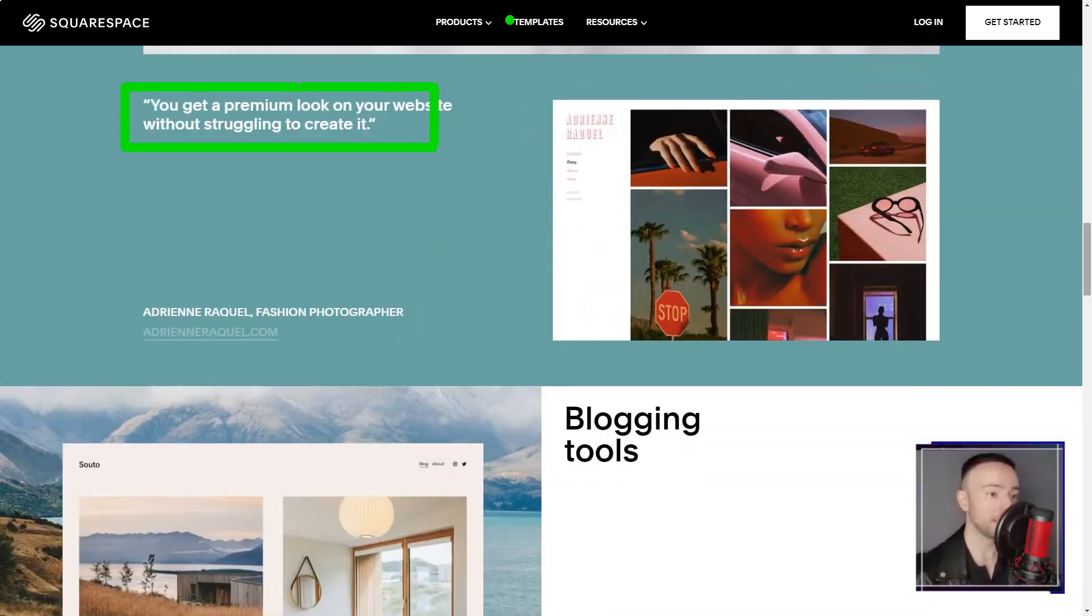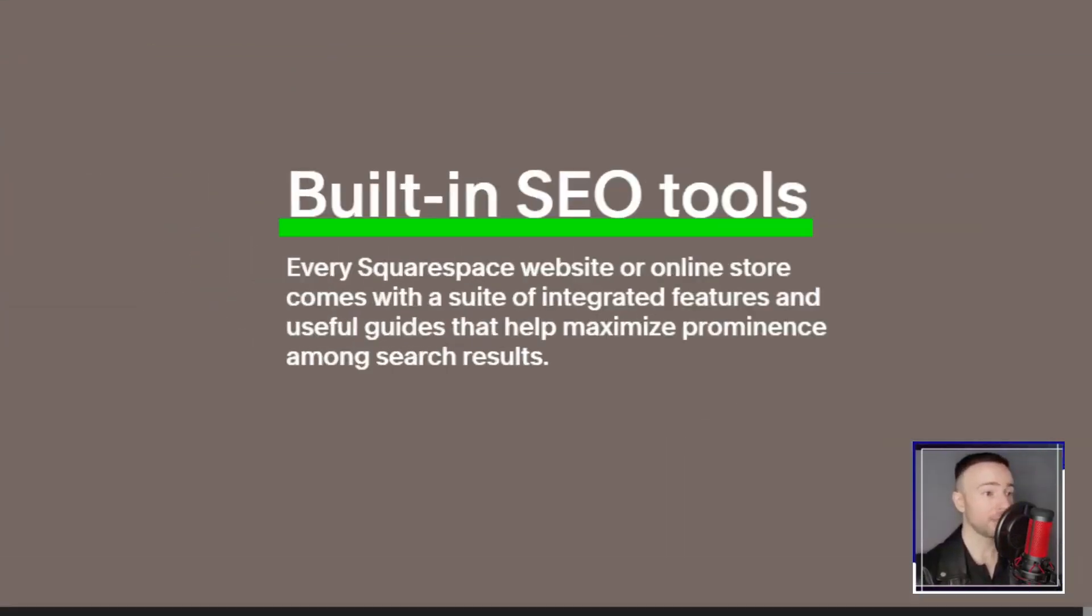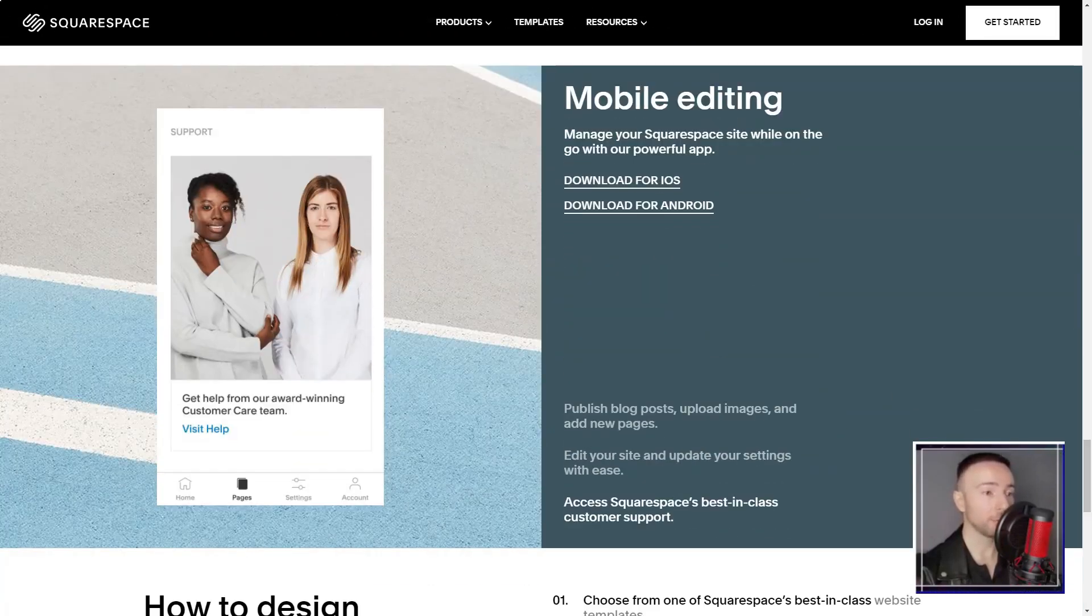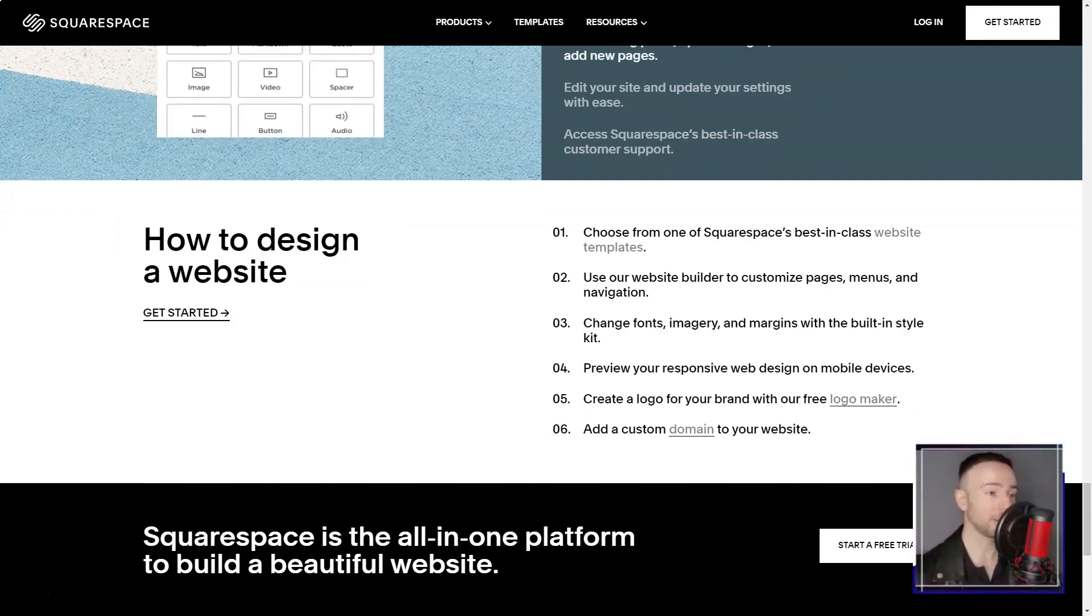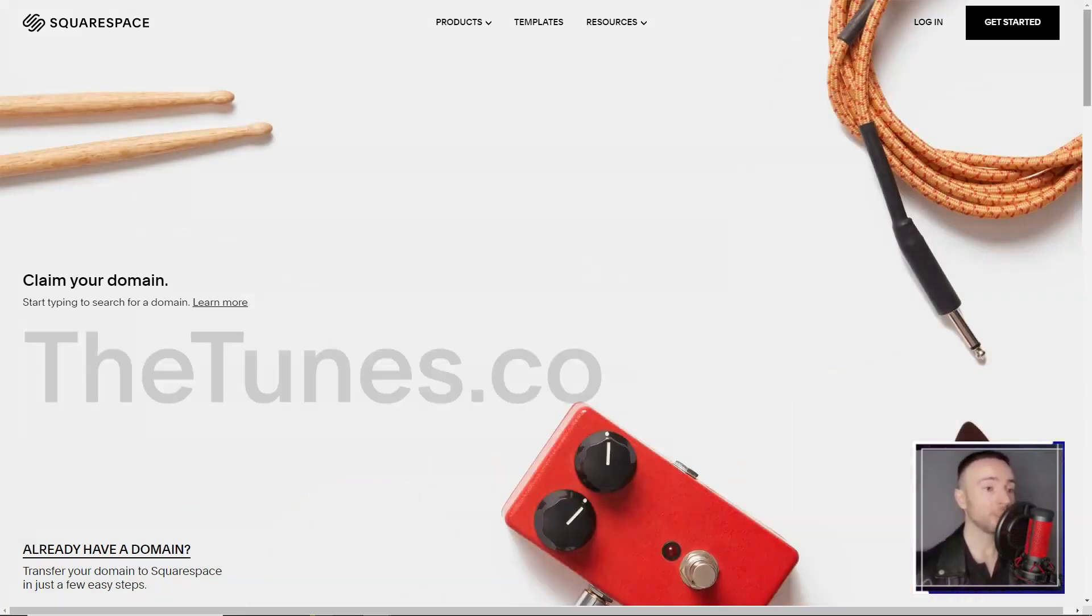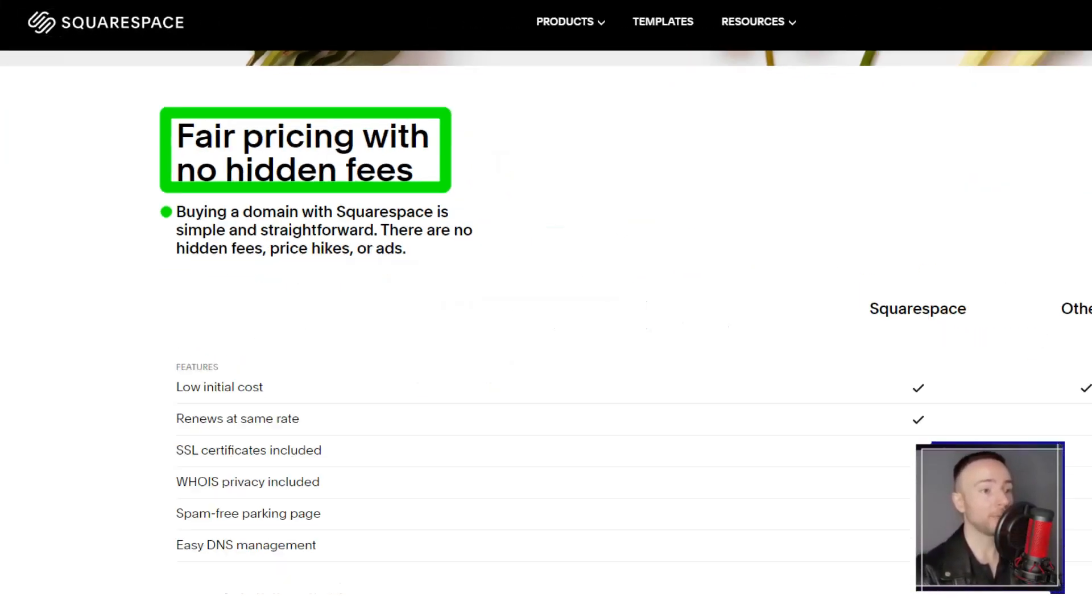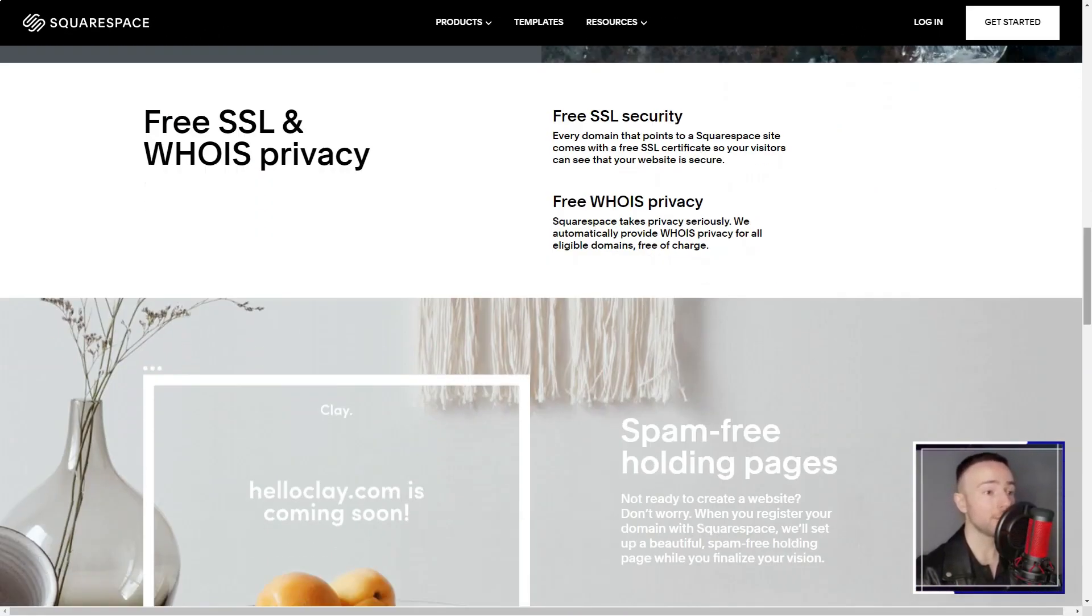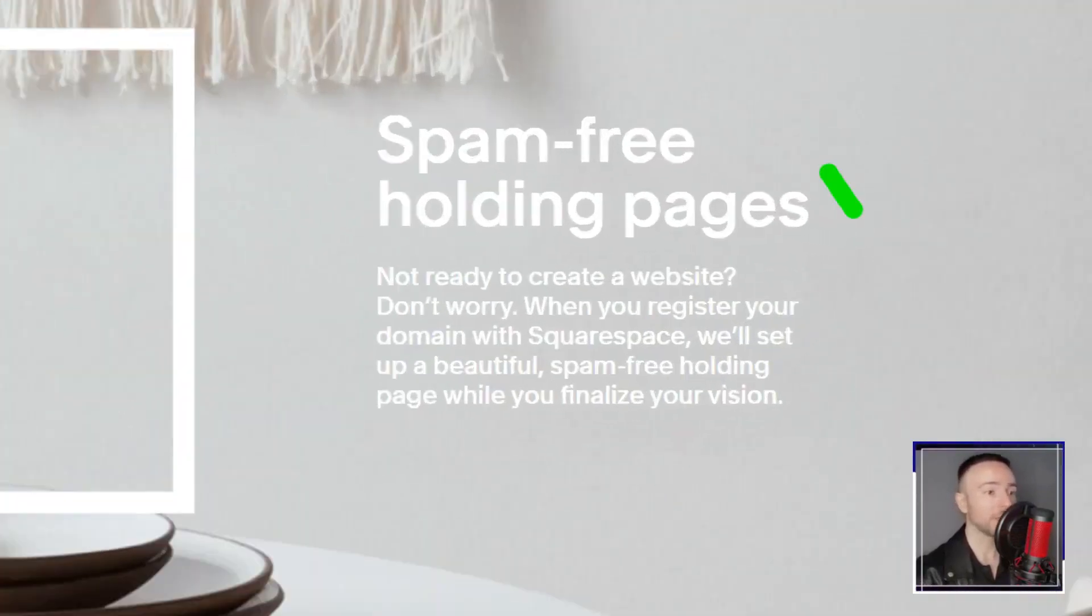Squarespace's preview mode was like a virtual tour, allowing me to experience every facet of my future site. But it wasn't just about the visuals. The built-in web analytics was akin to having a personal digital strategist by my side. From tracking visitor interactions to analyzing search queries, it was a treasure trove of insights. And for someone like me, who isn't an SEO expert, Squarespace's features felt like a guiding hand.